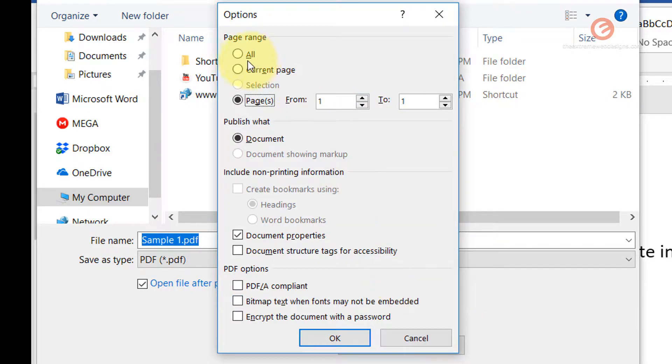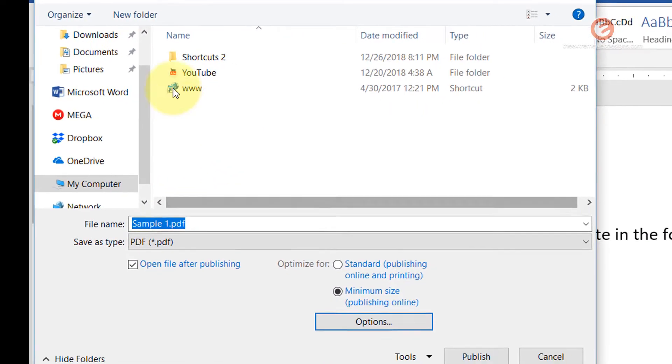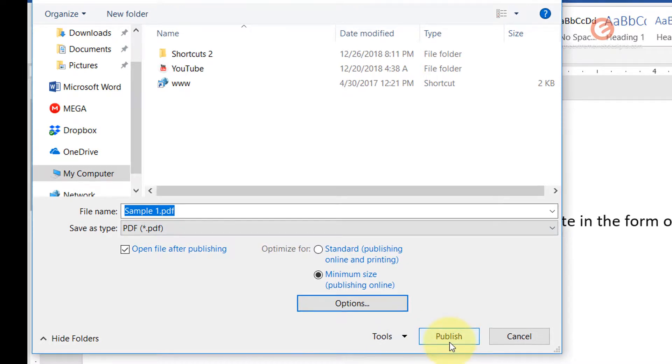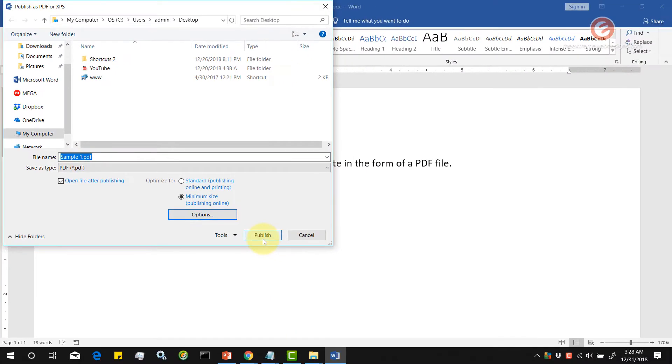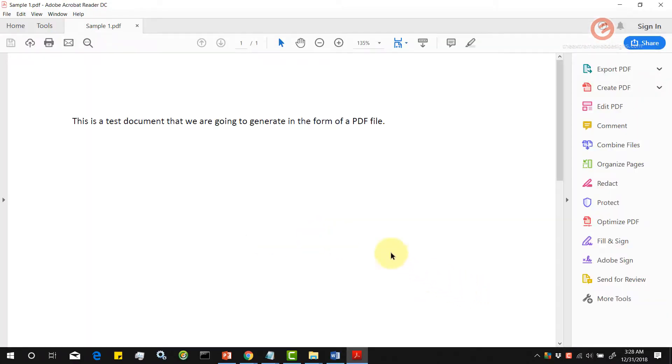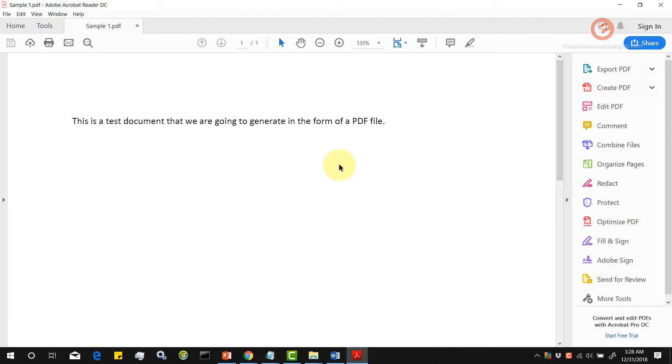I don't want to do anything so I want to just select all and I am going to say ok and let's save it as sample1.pdf and hit the publish button. Now it has generated the PDF file for us and this is all in text format that we can right click and copy.